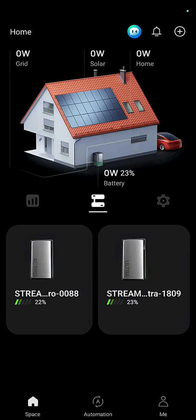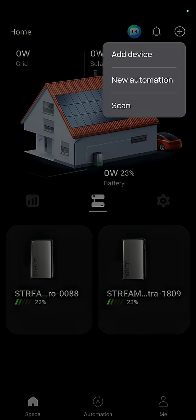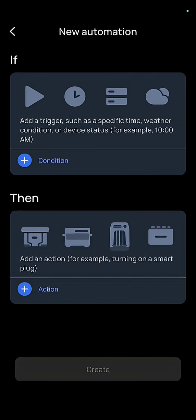This is how you charge your EcoFlow Stream batteries on a time of use tariff so you want to charge them cheaply overnight. You want to press the plus in the top right hand corner, press new automation.